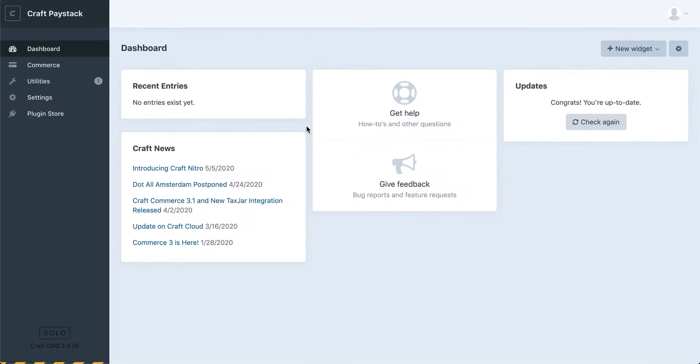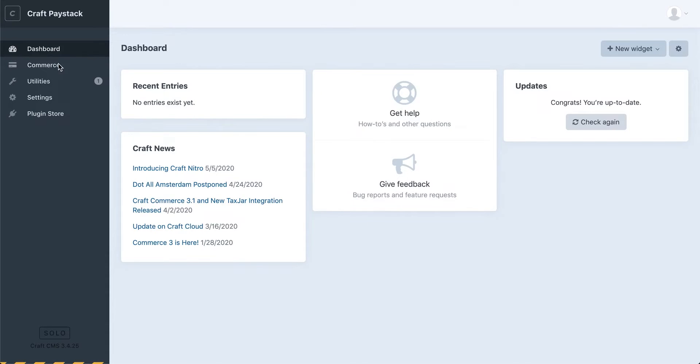Hi, my name is Tolu and in this video I'll be walking you through how to set up Paystack on Craft. To get us started, I have my test Craft site open here and as you can see I already have Commerce installed.